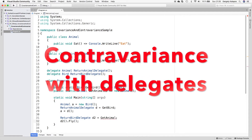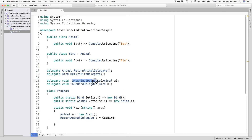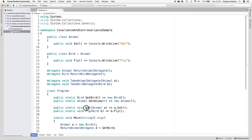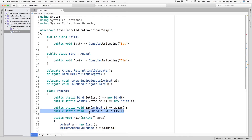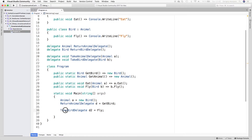Now let's move on to contravariance with delegates. Let's create two other delegates: takeAnimalDelegate can point to any method that takes an Animal parameter, and takeBirdDelegate can point to any method that takes a Bird as a parameter. We also create two methods: eat takes an Animal and calls the eat method on it — this works on anything that is an Animal, so we can pass a Bird to this method. Then we create a fly method which expects a Bird. Let's create a takeBirdDelegate instance and point it to the fly method — this works since both take a Bird.